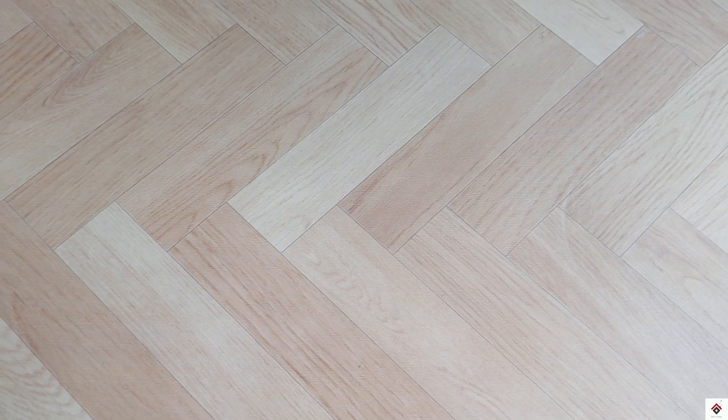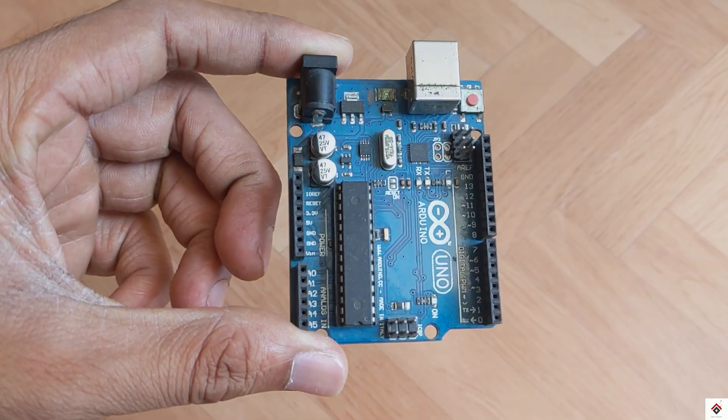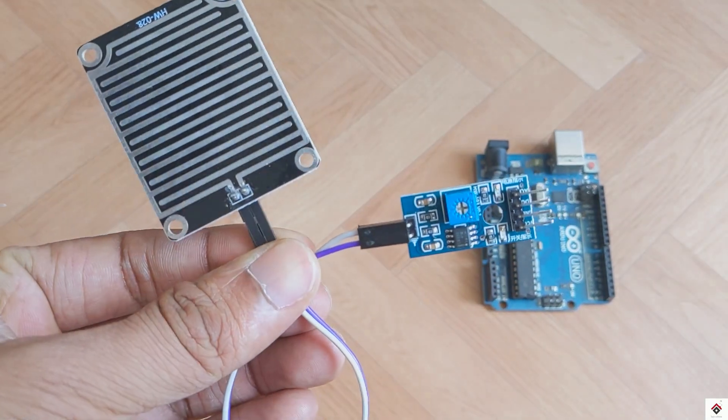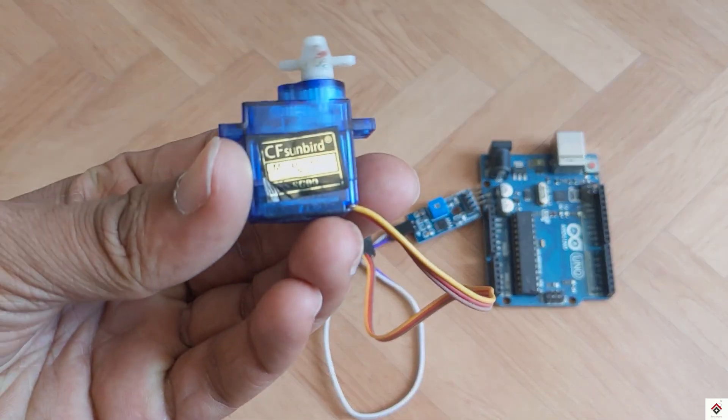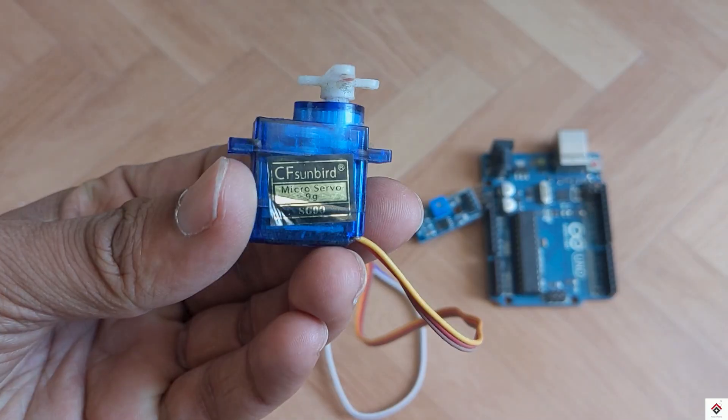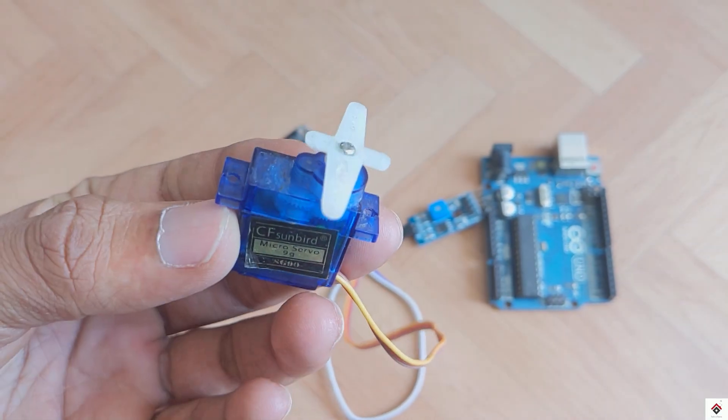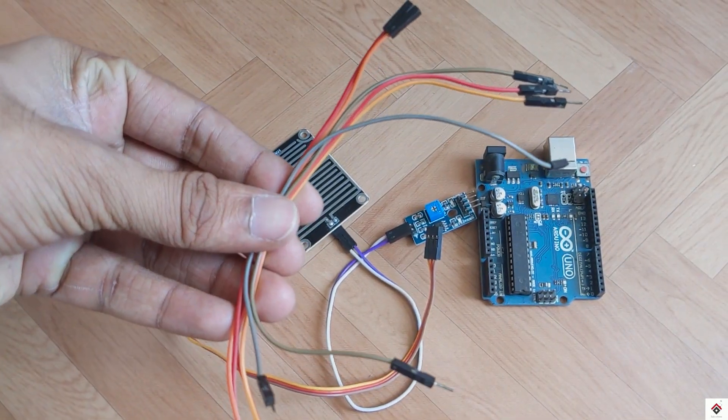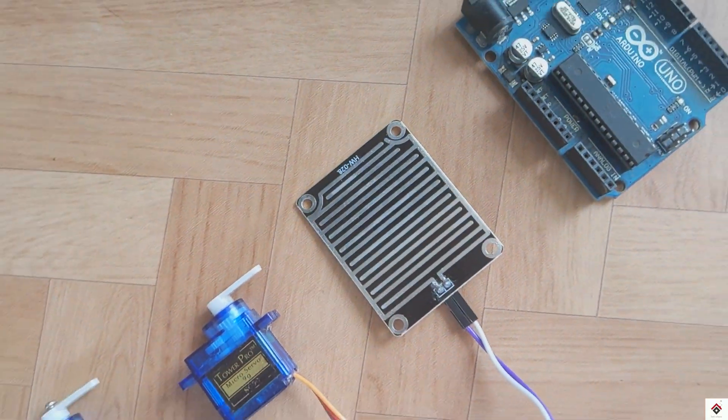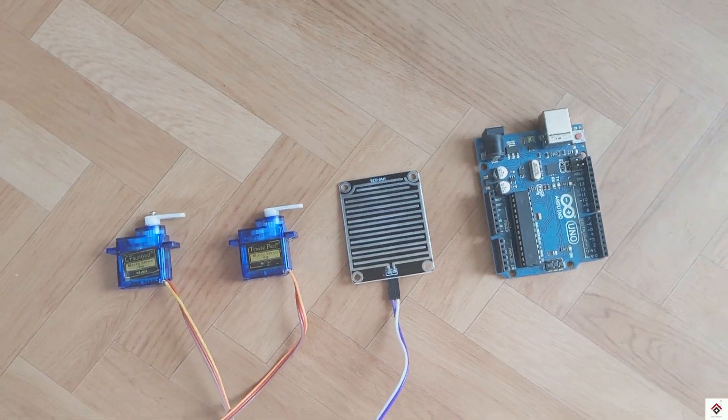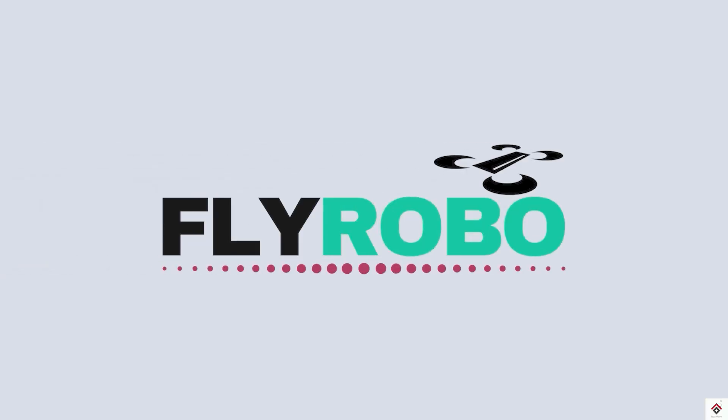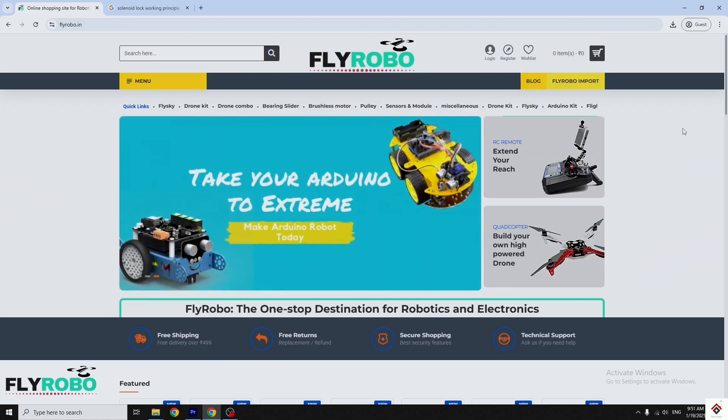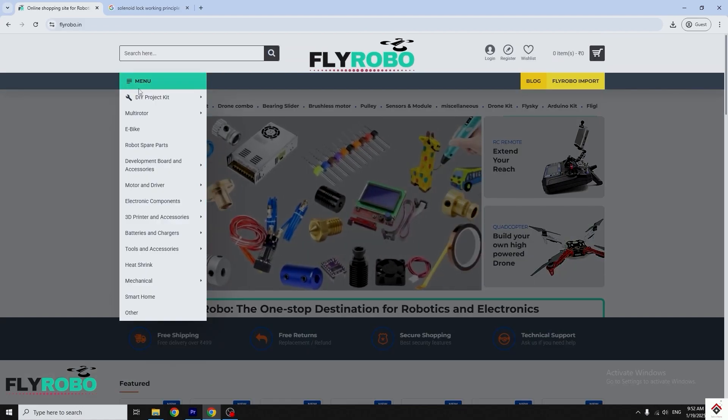For this video you need Arduino board, rain sensor module, two servo motors. I'm using this SG90 micro servo motor and some jumper wires. I purchased all this project components from flyrobo.in. They have very huge collection of components and the prices are also reasonable compared to other platforms.